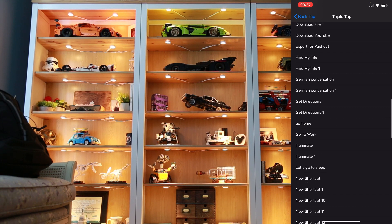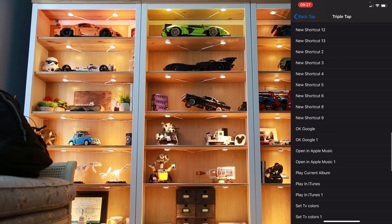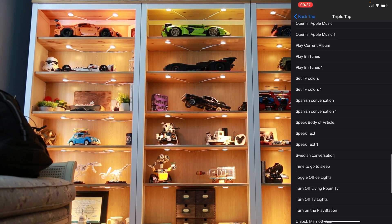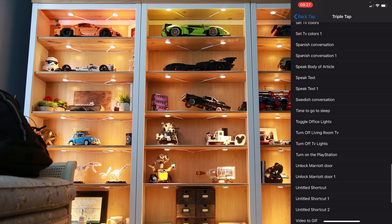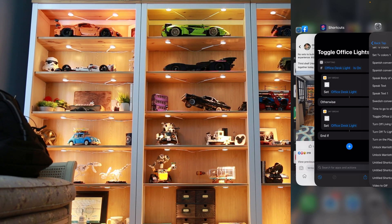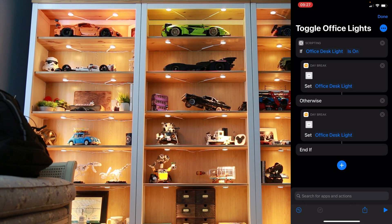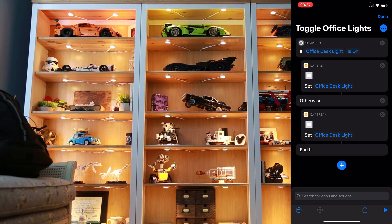I've created a new shortcut called Toggle Office Lights. If you see here, if the office desk light is on, this will actually turn it off — otherwise, turn it on.